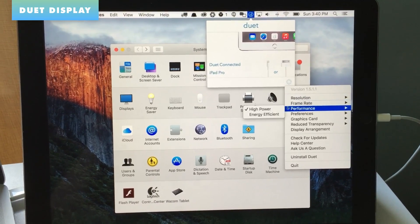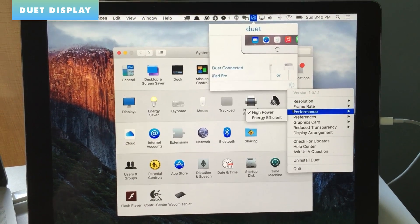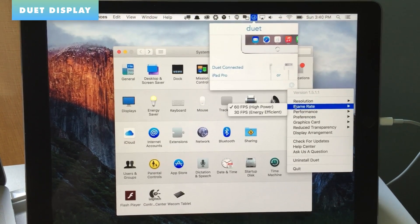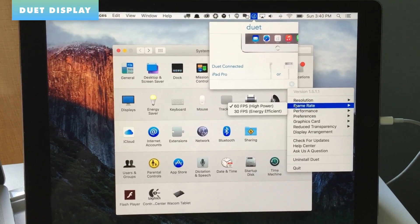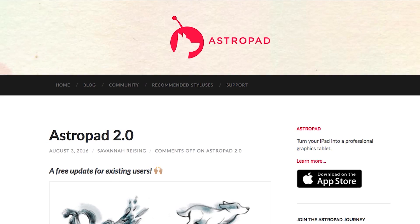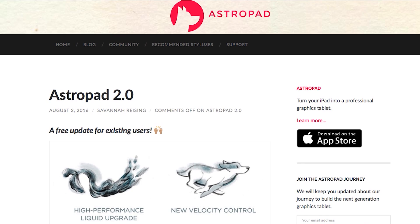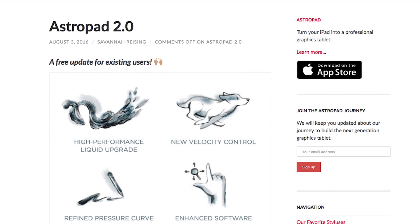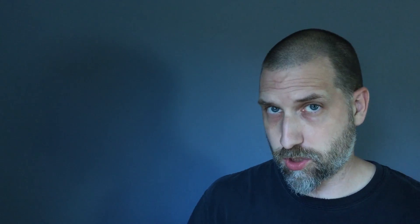Duet Display's updates are centered around things like updated resolutions or refresh rate. AstroPad's updates are centered around things like image crispness or speed. Since this is the first time I'm talking about Duet Display on video, it's probably a good idea for me to do just a little overview on what the app is and what it does and how it works.